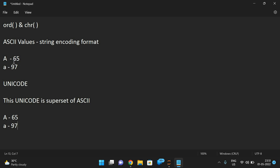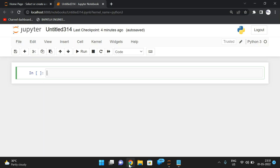The ord function and chr function are used to find the ASCII or Unicode value for a given character, and the character for a given ASCII or Unicode value. Let me implement and show you. We'll take a variable ch equal to input — entering a character to find its corresponding Unicode value.